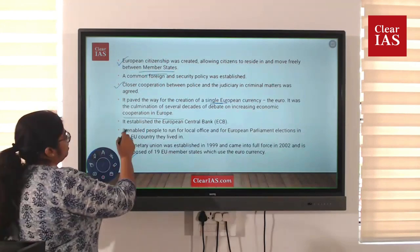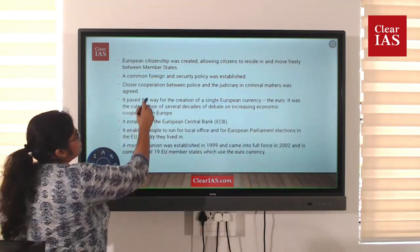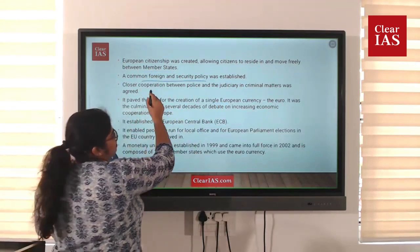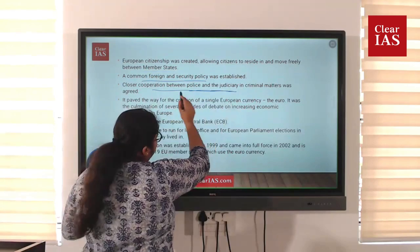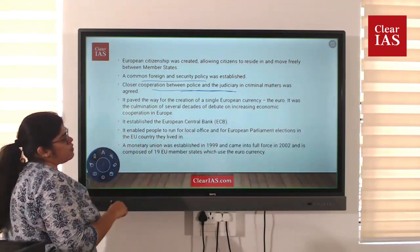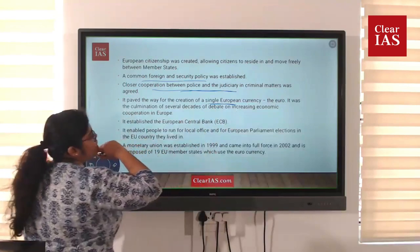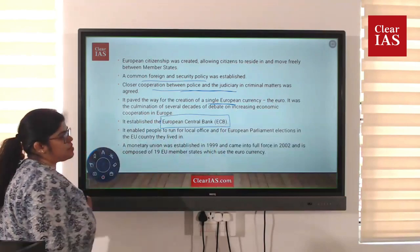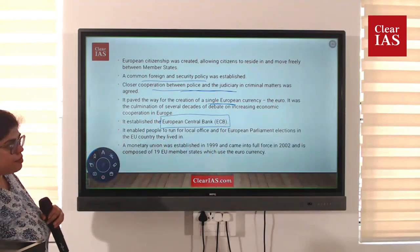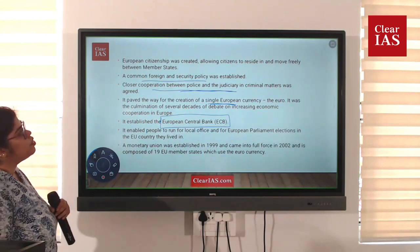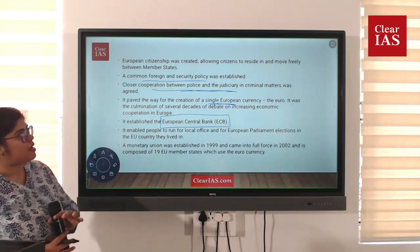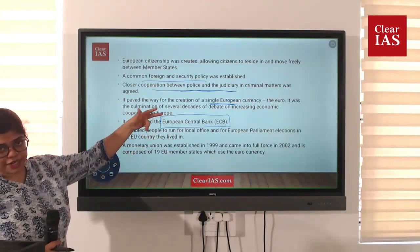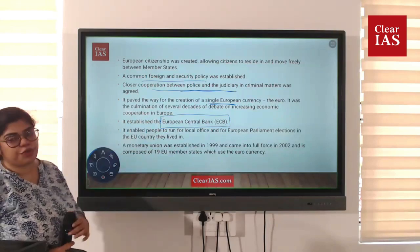In the European Union, there is a common foreign and security policy, cooperation between police and judiciary, and a push for a single currency. The important institution in this regard is the European Central Bank.